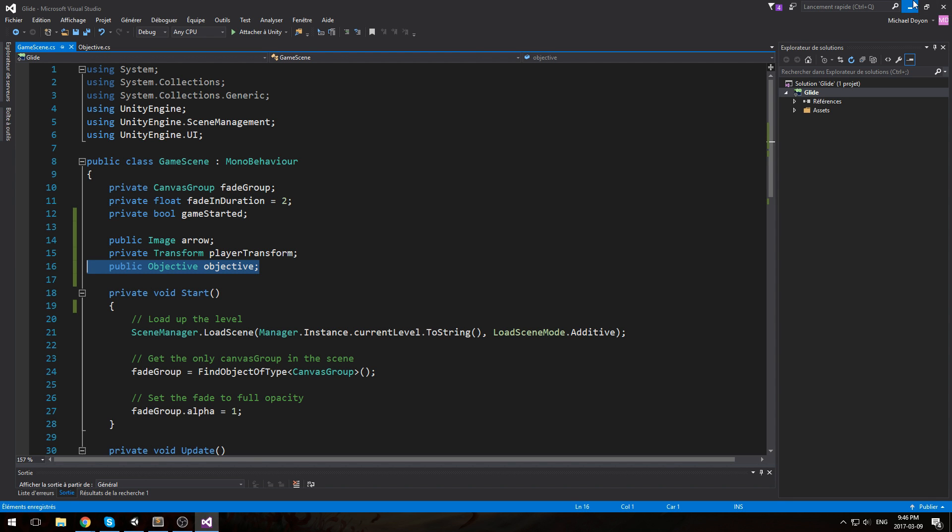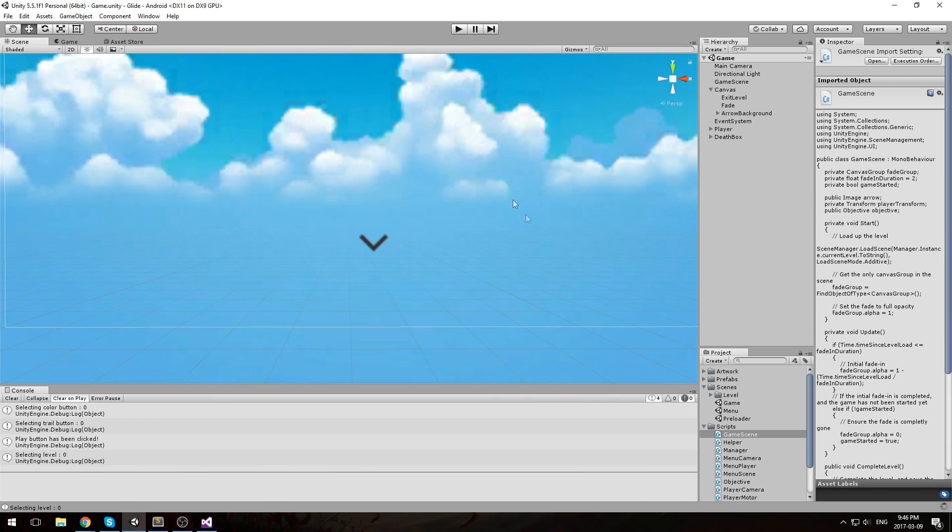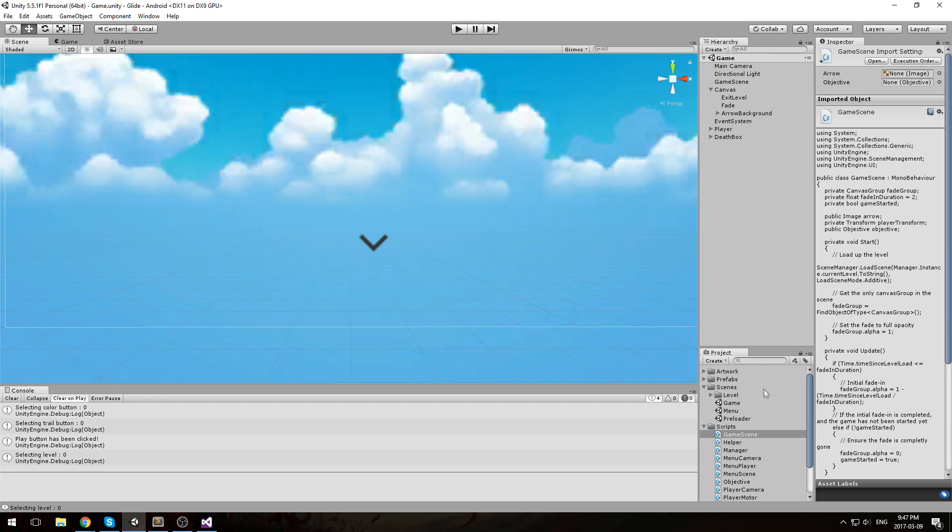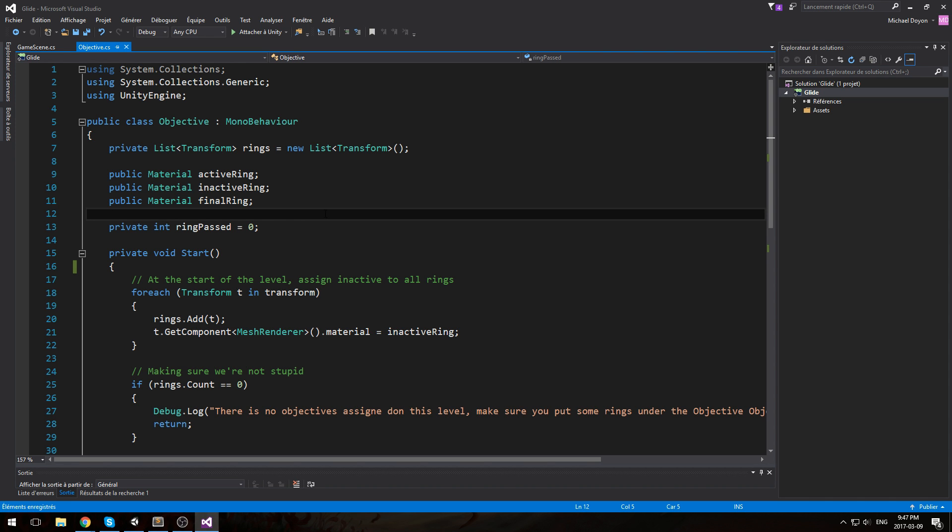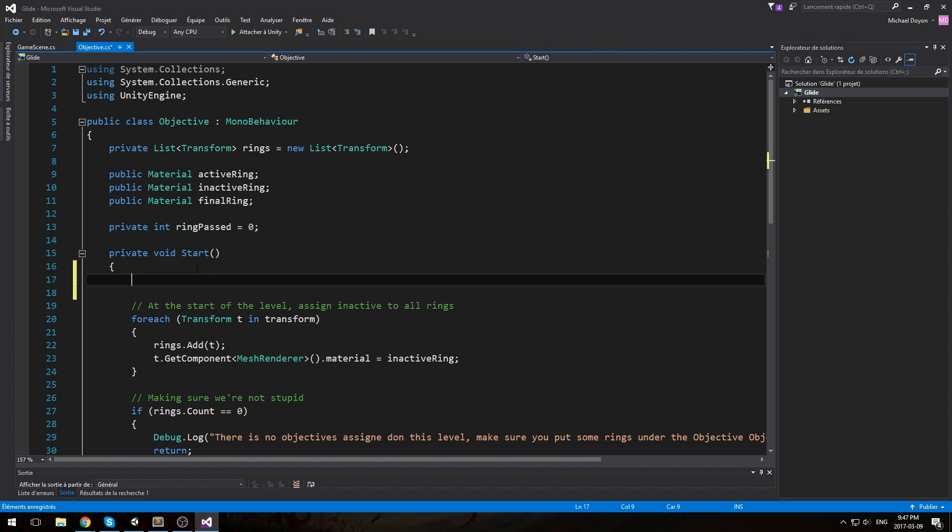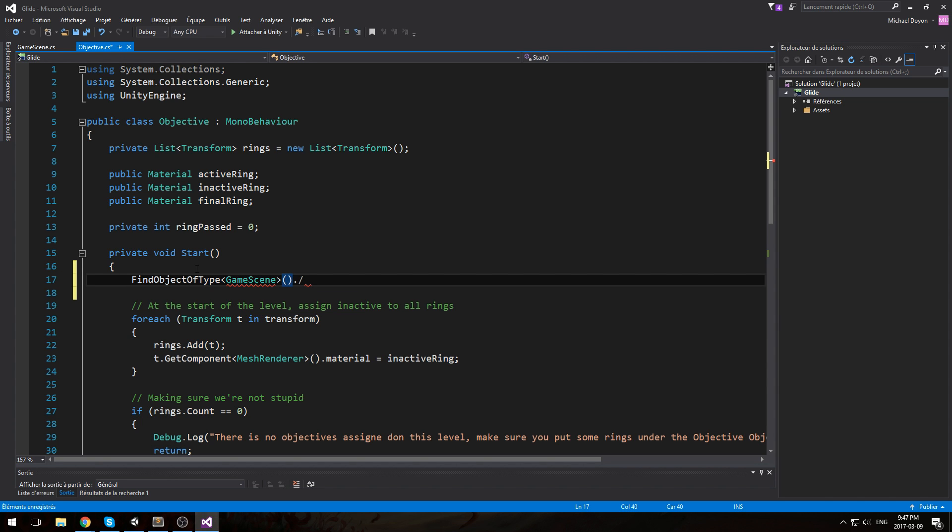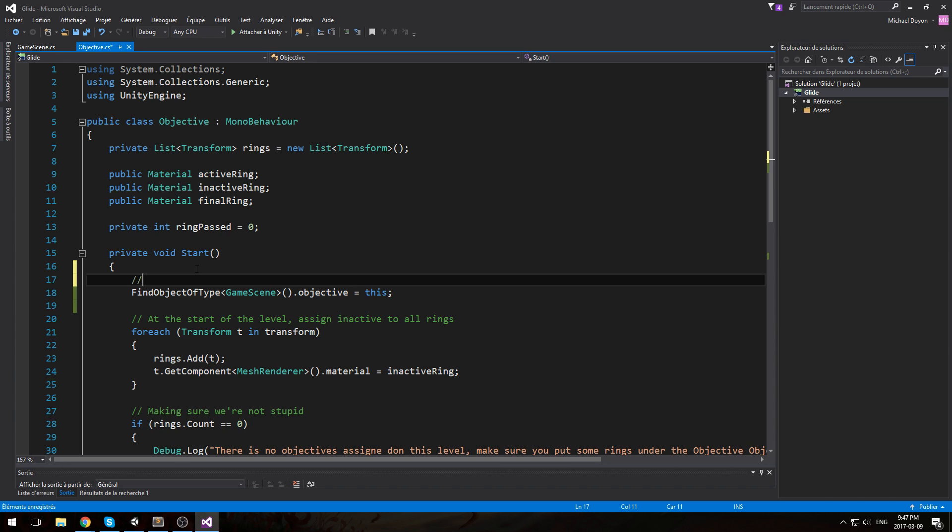This one is really confusing and I'll explain what we're going to be doing with that. The next thing I'd like you to do is head over to your objective script. Let's go under objective, and under here, under the start function, we'll do a FindObjectOfType game scene, and then find the public property that we just made, the objective, is equal to this. Basically all we do here is set the objective field in the game scene.